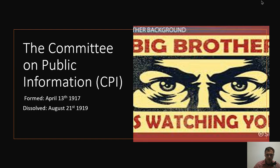Yo, what up YouTube? So today we're going to be talking about the Committee on Public Information. This was a propaganda arm of the United States government that existed from April 13th, 1917, and it dissolved August 21st, 1919.